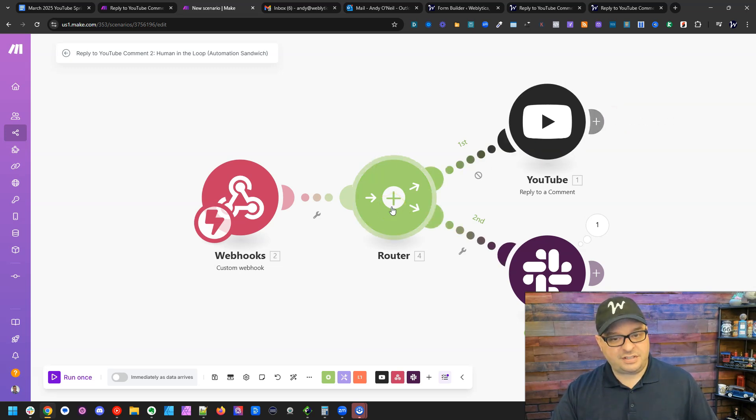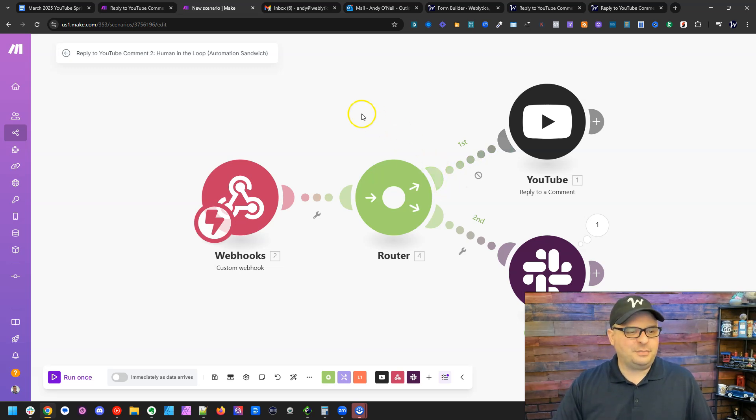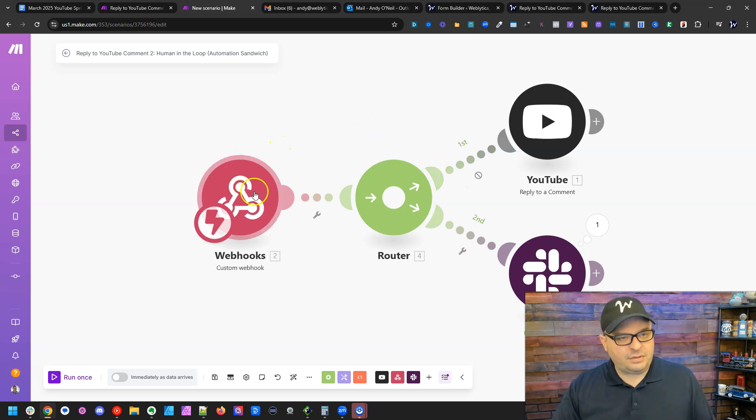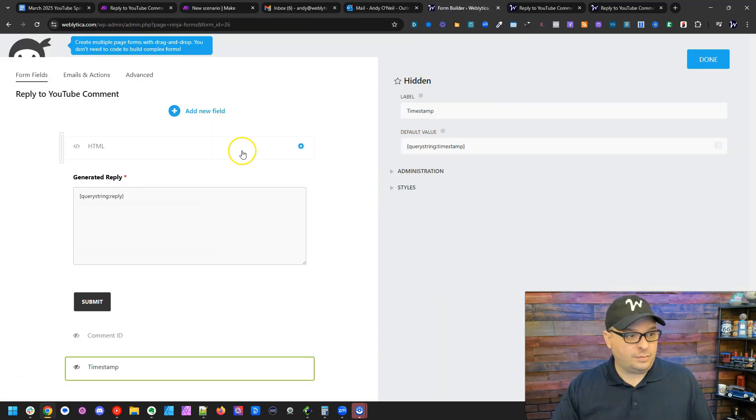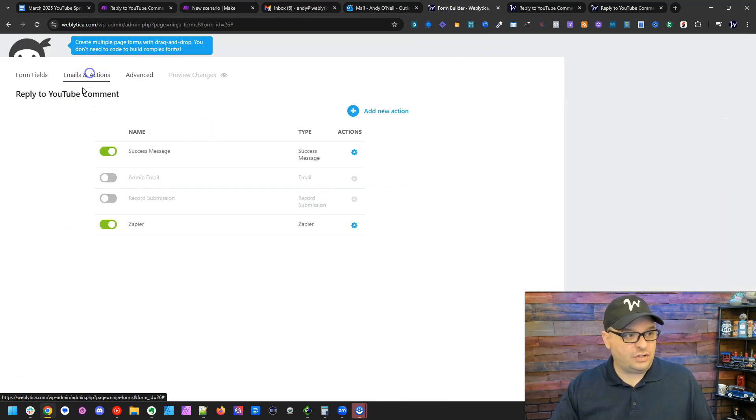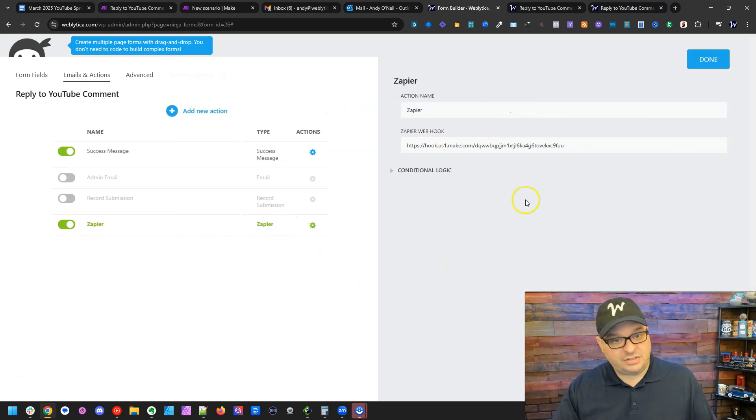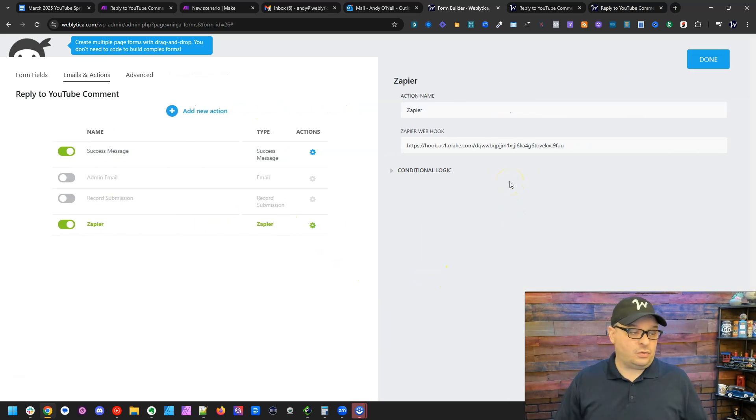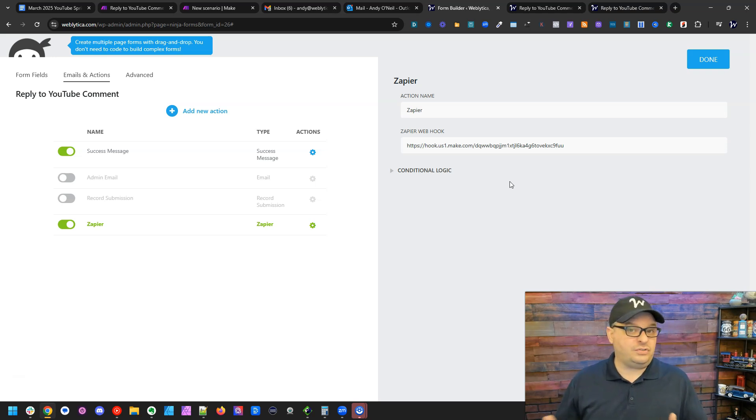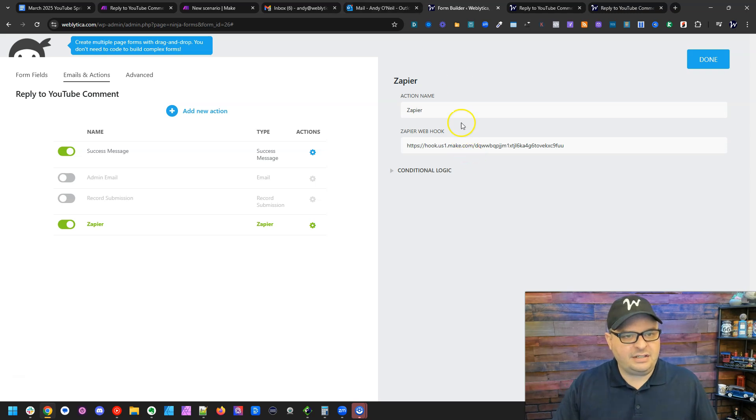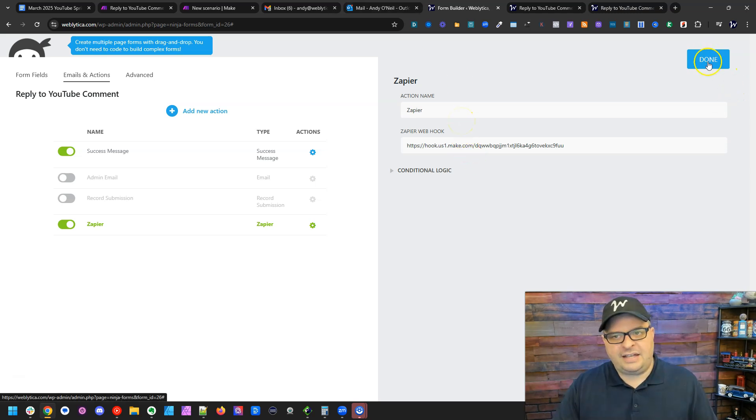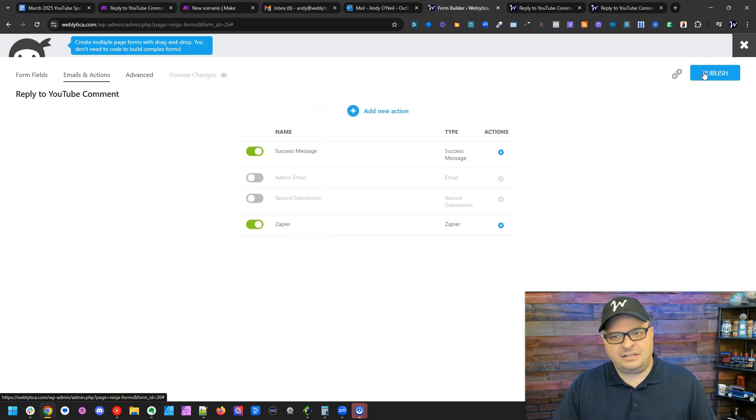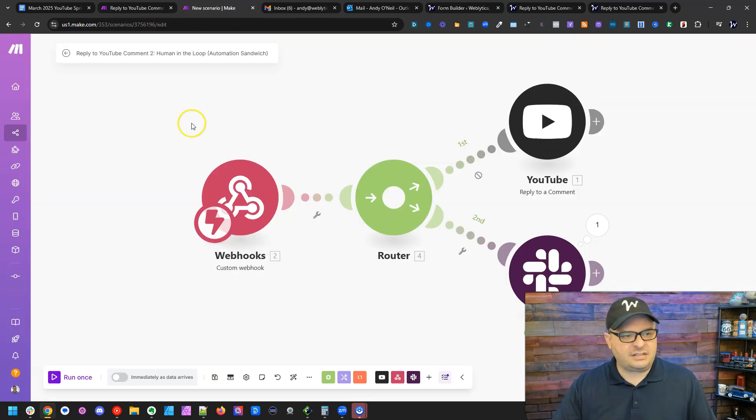So I've created a webhook here. And that webhook is over there in my form. So if I go over here to emails and actions right here, I'm using the Zapier add on for Ninja forms. If you're using another form type, you'd want to use the webhook. But with Ninja forms, the Zapier one works better than the webhook. So that's how that is set up.